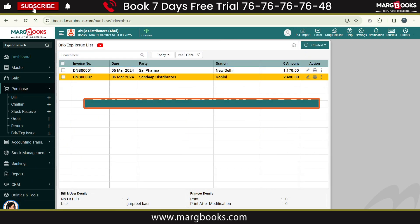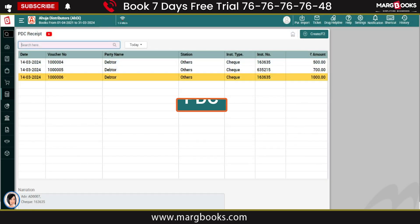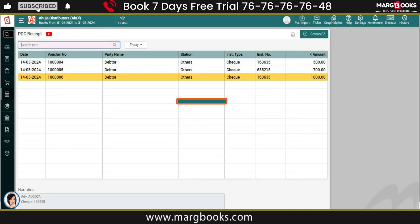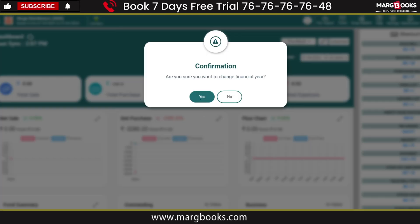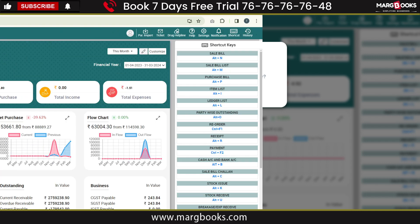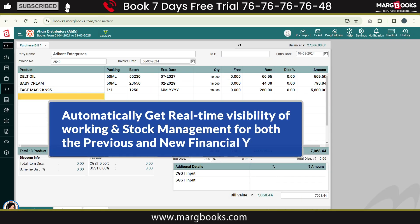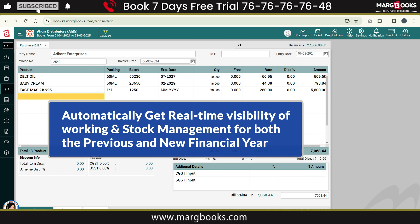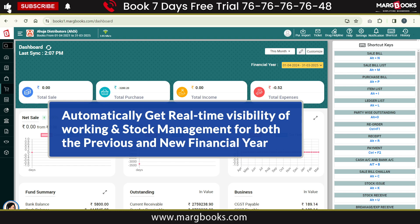As your new financial year gets created, the ledger balances, outstanding stock balances, breakage, expiry stock, challan, pending orders, PDC, etc. from the previous year will be carried forward into the new financial year. If you switch to the previous financial year and do any working or manage your stock, its impact will automatically be shown in both the previous year and the new financial year in real time.